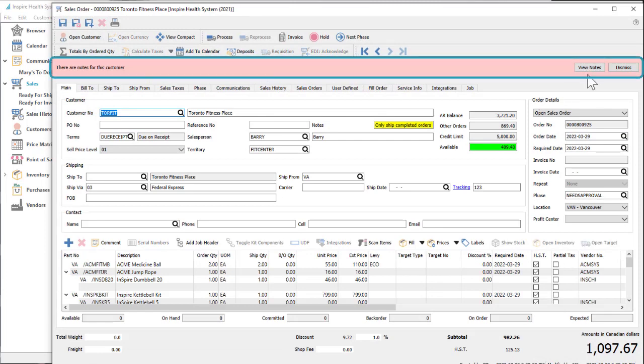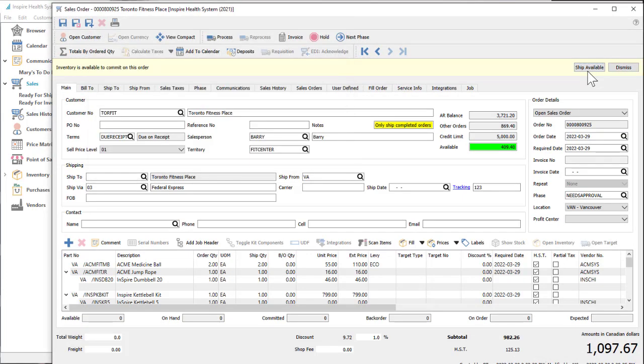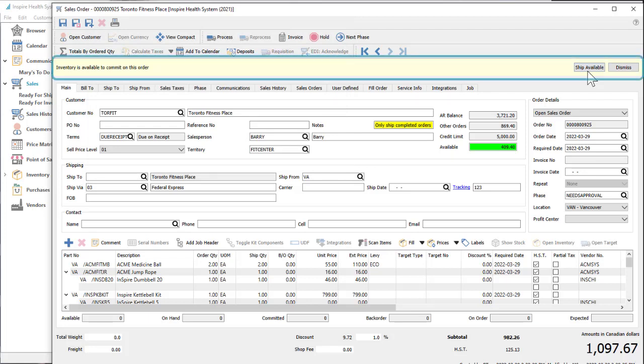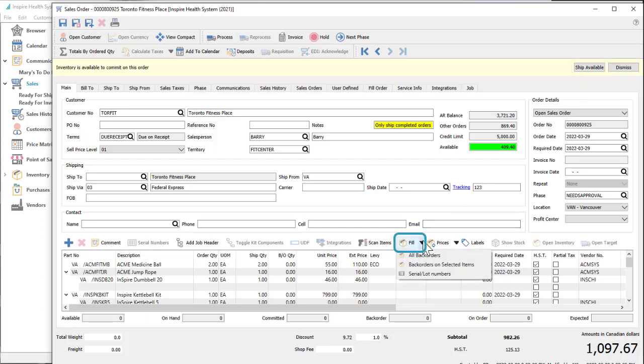Editing an order with backordered item stock now available to ship will prompt you on screen so you don't have to guess or check whether the order can be fulfilled. You can even set the items as shipped from the prompt itself or use the fill backorders feature for all or selected items.